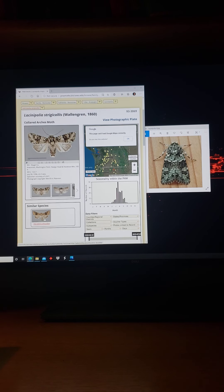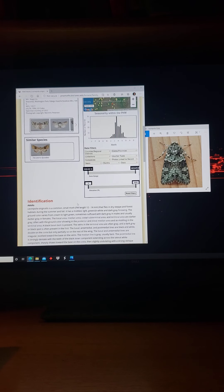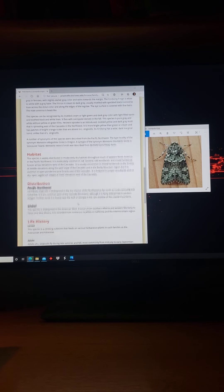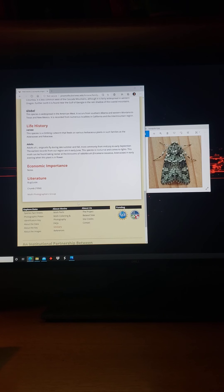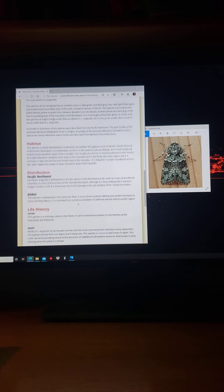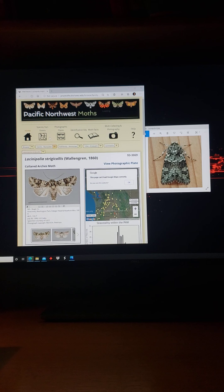I can also see similar species — here's another one, Hecatera, which is also common in our area but doesn't have any of the green to it. And then I can read all about this moth's habitat, distribution, life history, and what I might confuse it with. So this is a really wonderful site.